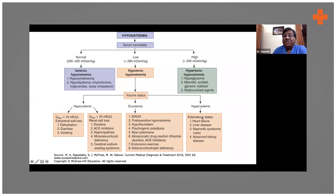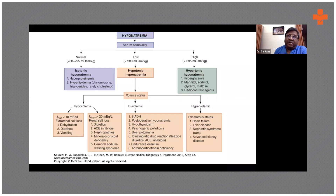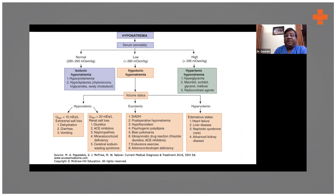In hypervolemic conditions like congestive heart failure, cirrhosis of the liver, nephrotic syndrome, and chronic kidney disease, there is retention of both sodium and water due to the renin-angiotensin system. ADH is also secreted. Although there is a lot of fluid in the body, it is in the interstitium — not in the vascular compartment. So intravascularly the volume is less, which stimulates renin-angiotensin and ADH, causing more water reabsorption.